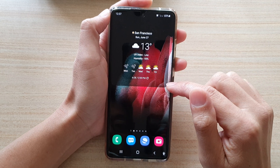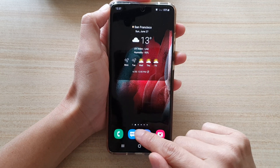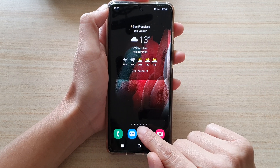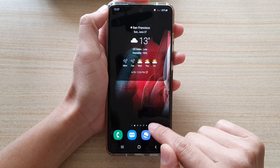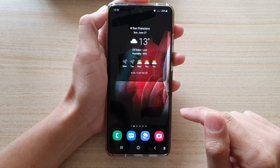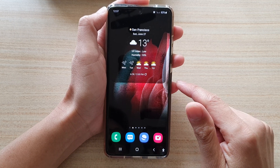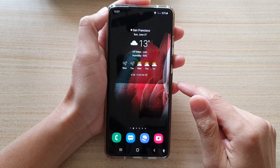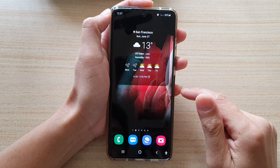That's all you have to do to set a default home page on the home screen on your Samsung Galaxy S21 series.